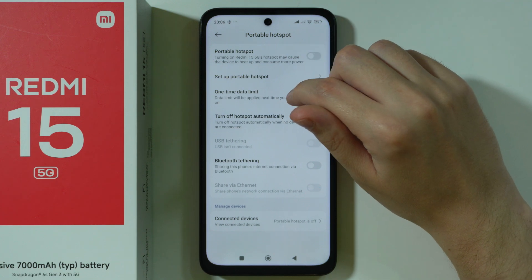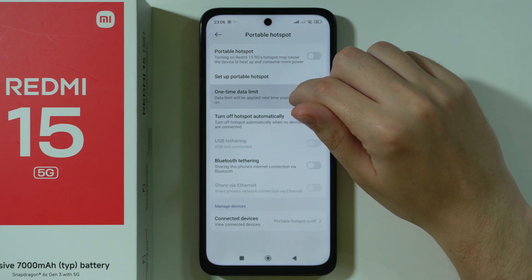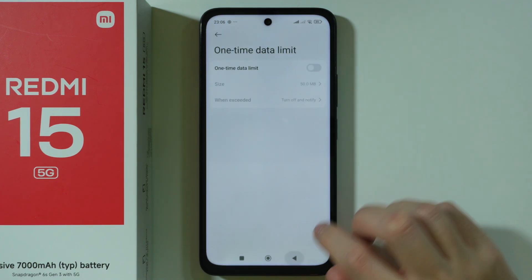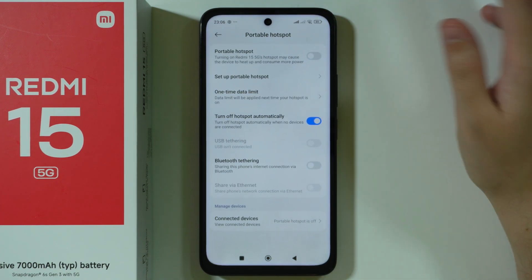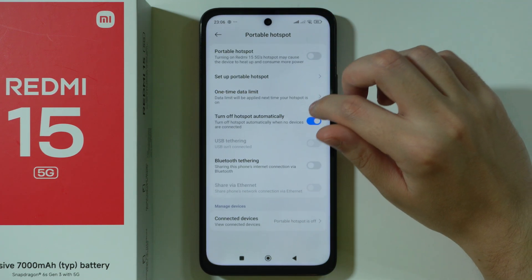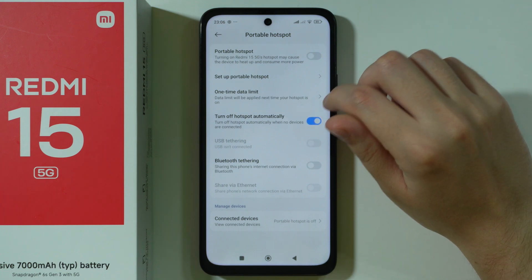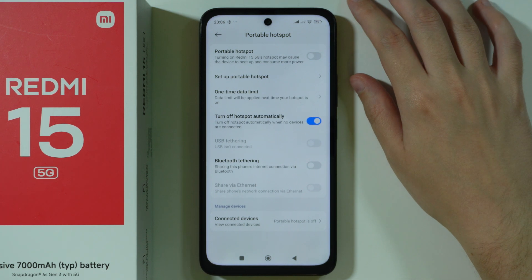Besides that, you can turn on and off the one-time data limit for your portable hotspot, and there is also an option to turn off the hotspot automatically.